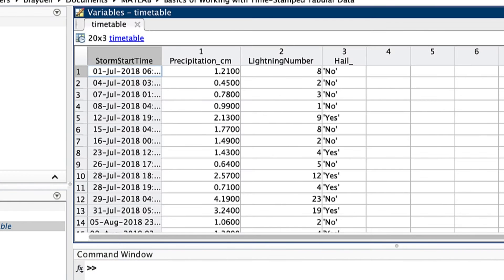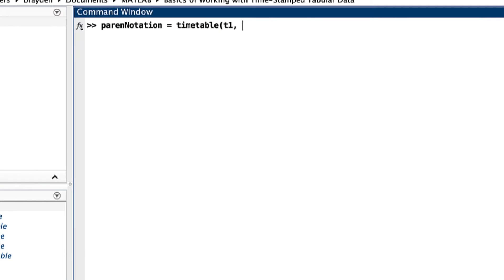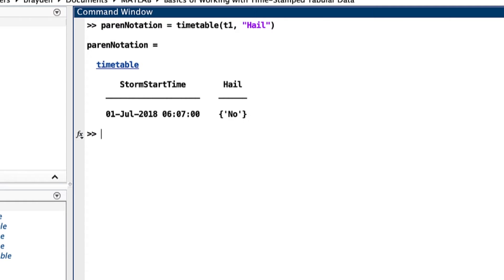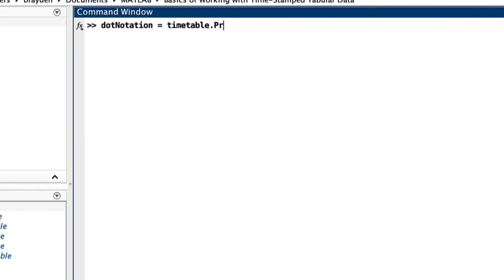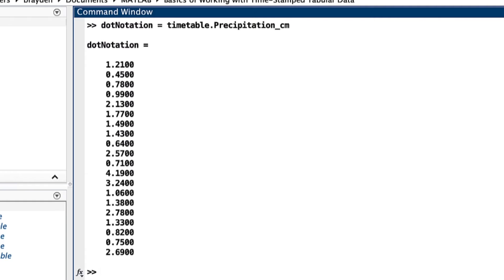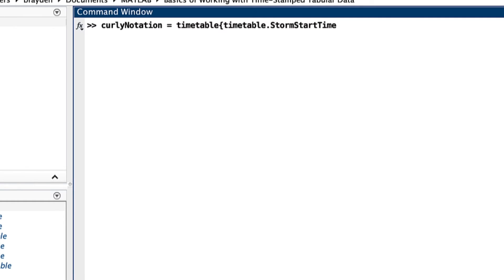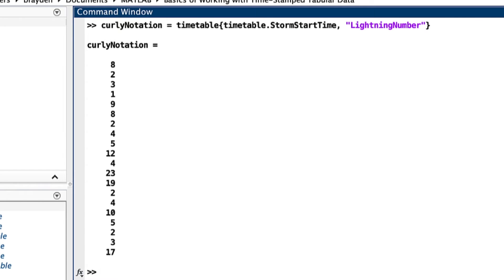The syntax used for this subscripting affects the output, with smooth parentheses returning a table that has selected rows and variables, dot notation returning the contents of a variable as an array, and curly braces returning an array concatenated from the contents of selected rows and variables.